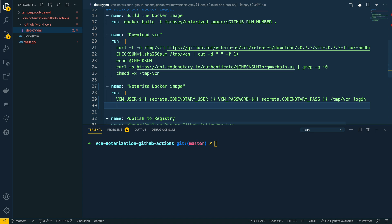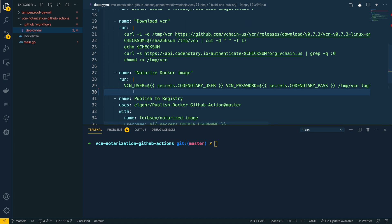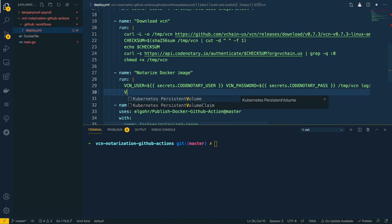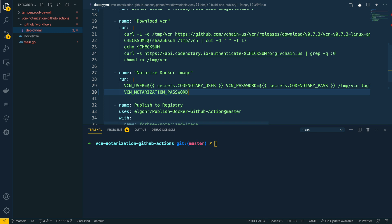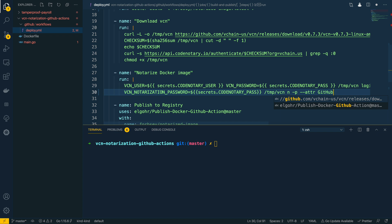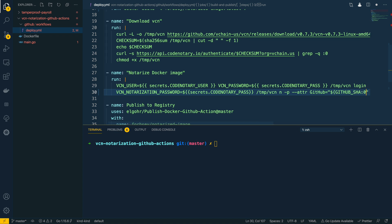Next we call the CLI: /tmp/vcn login, which will log us into the CodeNotary service. Now that we're logged in, we can notarize the image we've generated — forbsy/notarized-image:latest. To do that, we set VCN_NOTARIZATION_PASSWORD equal to secrets.codenotary_pass, call the VCN CLI using the shorthand 'n' for notarize, set the -p flag to make all results public, and then set some attributes for this notarization. The first attribute is the GitHub SHA — the first eight characters using github.sha[0:7].